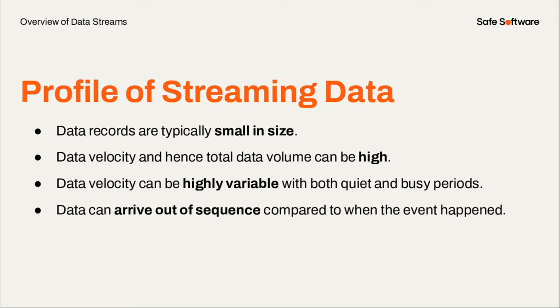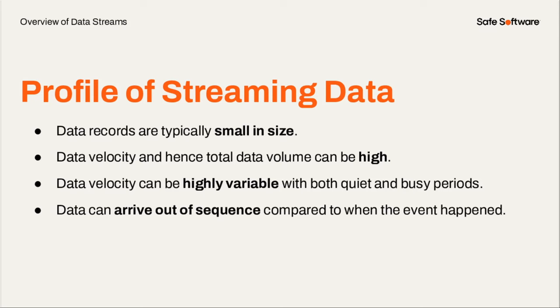The other thing is data velocity can be highly variable. So you might have huge spikes in data coming into your system. For example, if you're tracking vehicles during rush hour, it's going to be very, very high. But in the middle of the night, the data volumes are going to be very low. So you need to make sure that you can handle this high variability. Another thing that you don't need to ever really worry about when you're working with kind of static data in databases is data can arrive out of sequence. You know, sometimes a sensor might not sink or it might go offline and then the data might come in 30 seconds, a minute later. So you need to be able to handle that out of sequence data. And we have patterns for that as well.